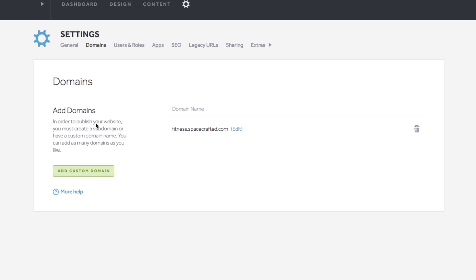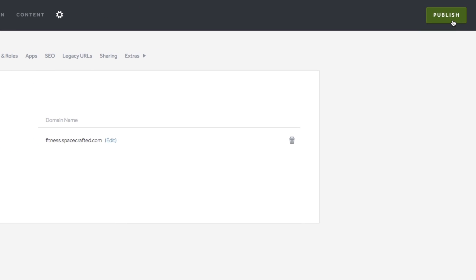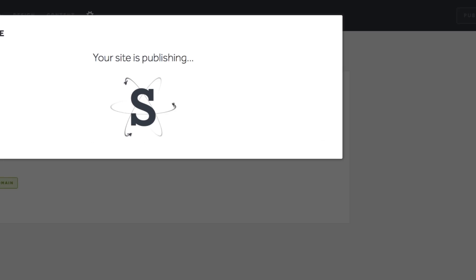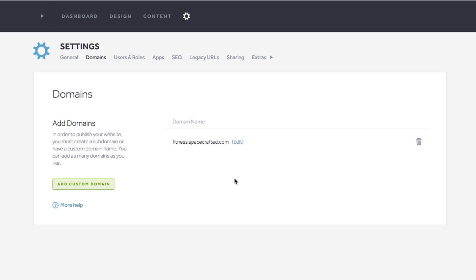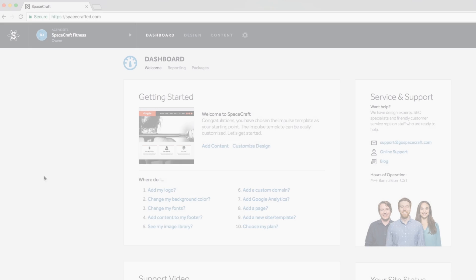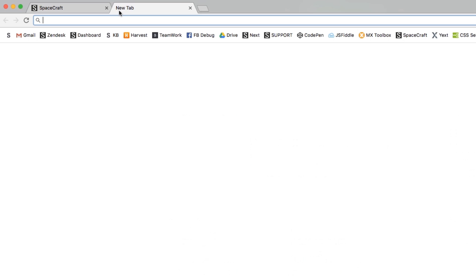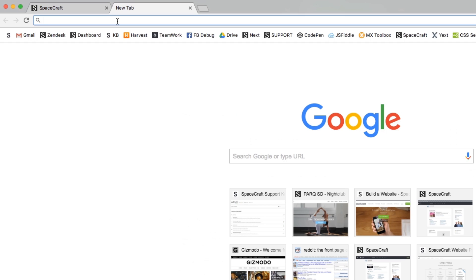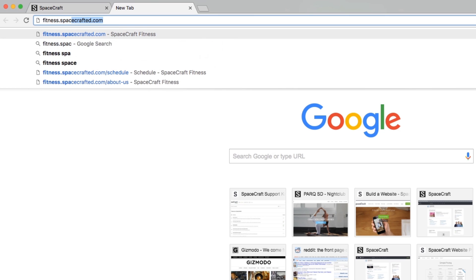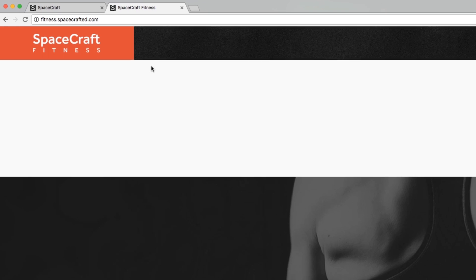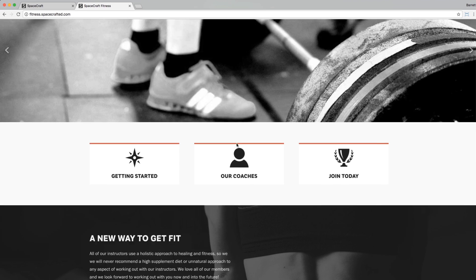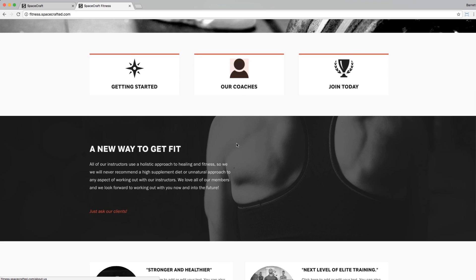We're ready to launch! Go ahead and publish the site by clicking the big green Publish button in the top right-hand corner. The site can now be accessed at the subdomain we added. Just open a new browser tab and enter in the subdomain.